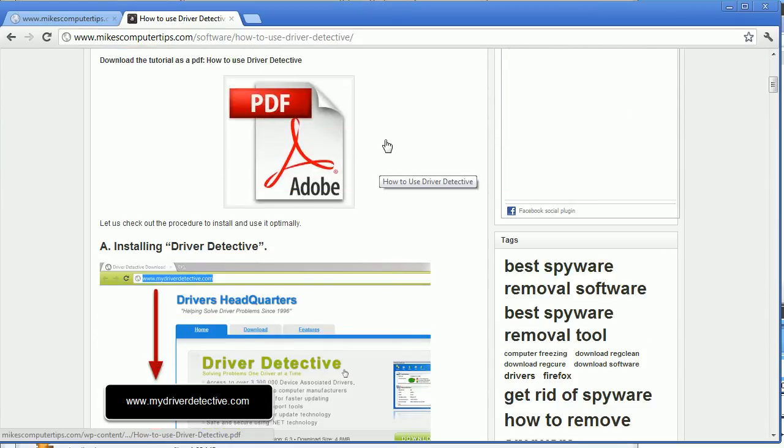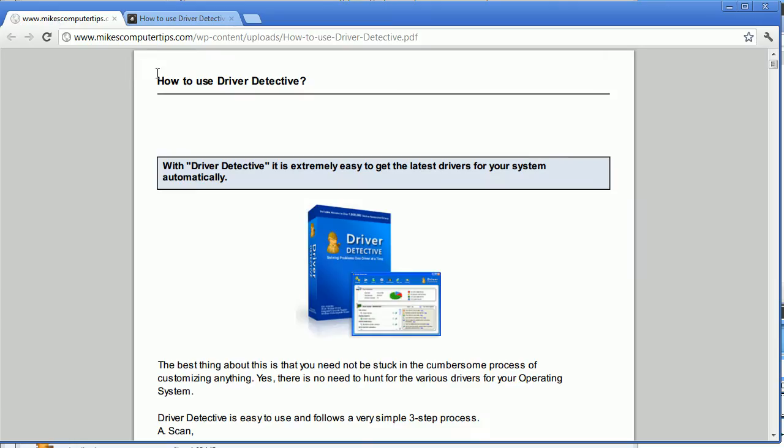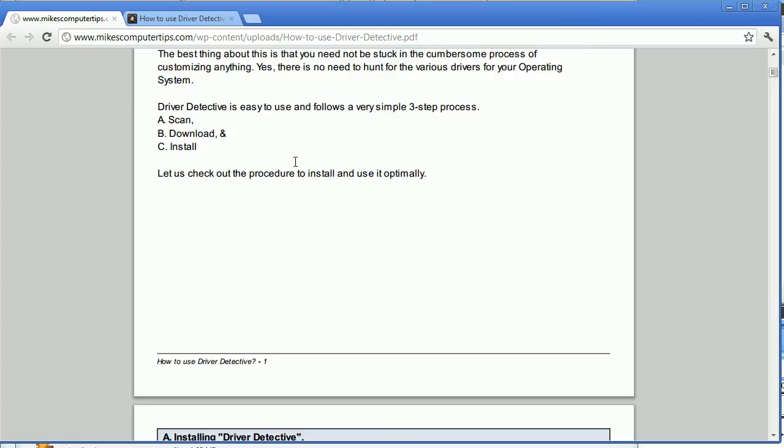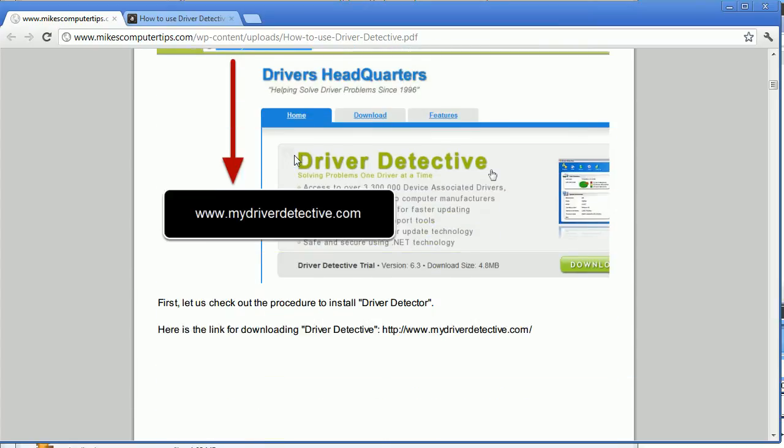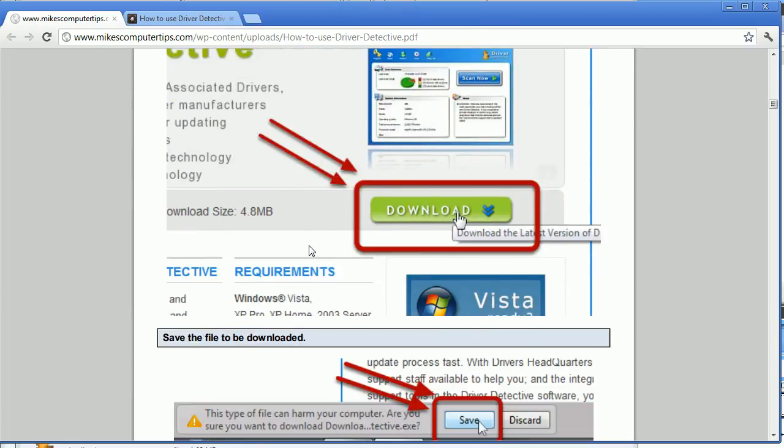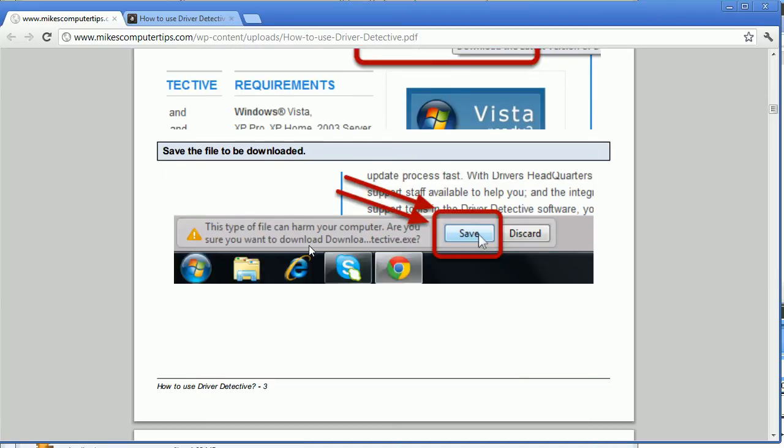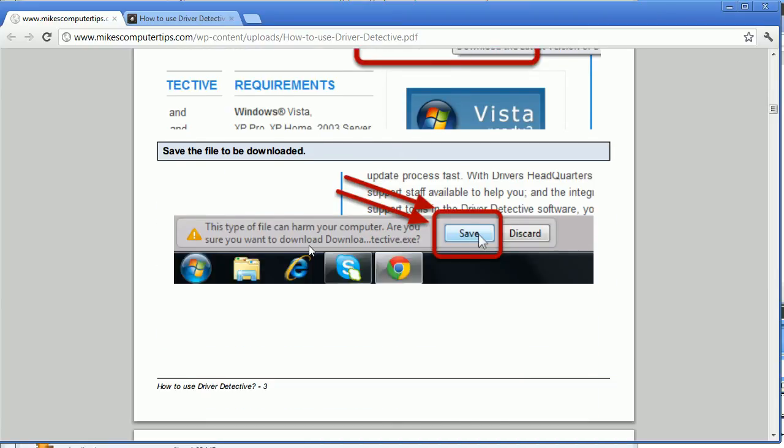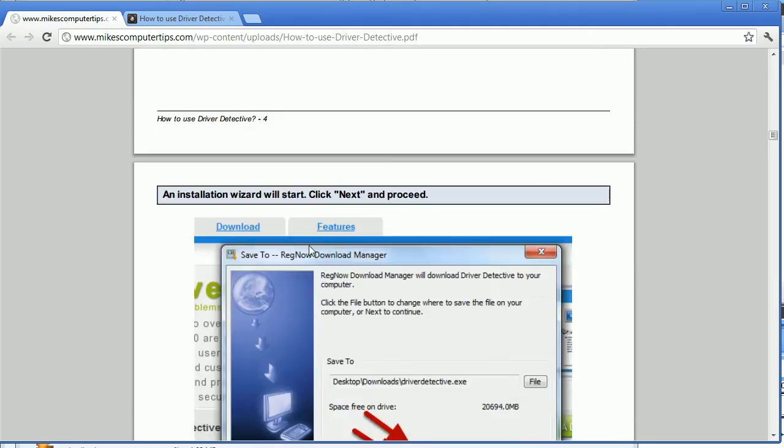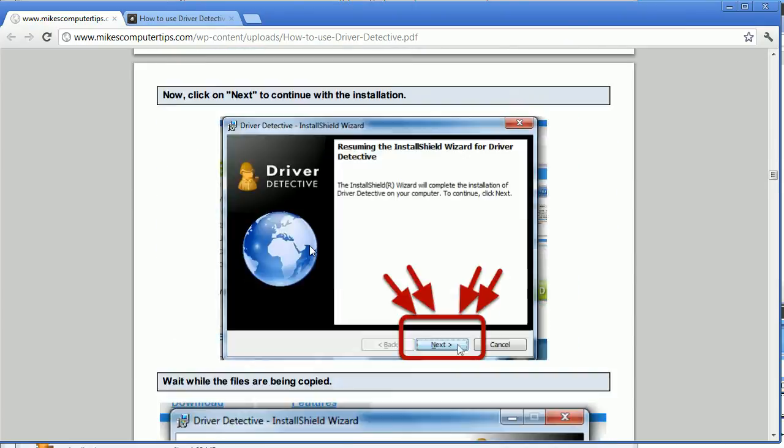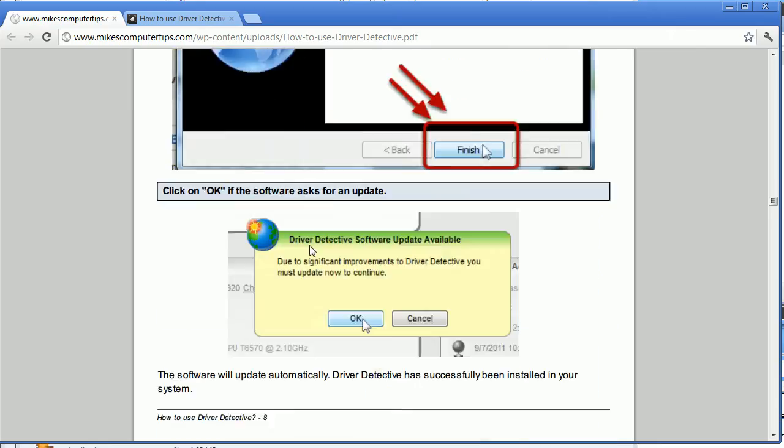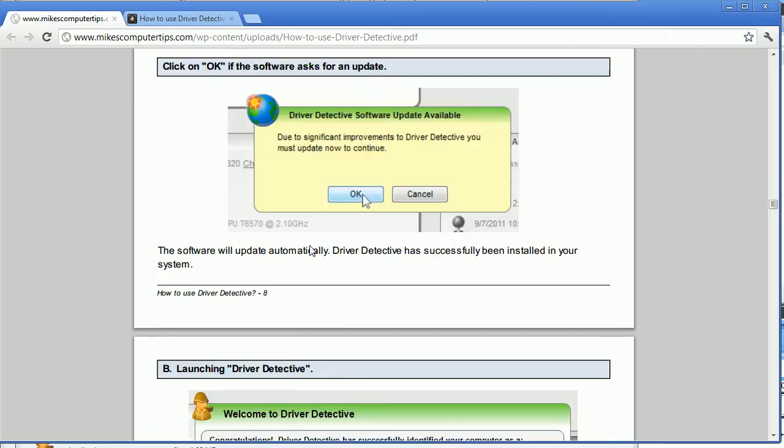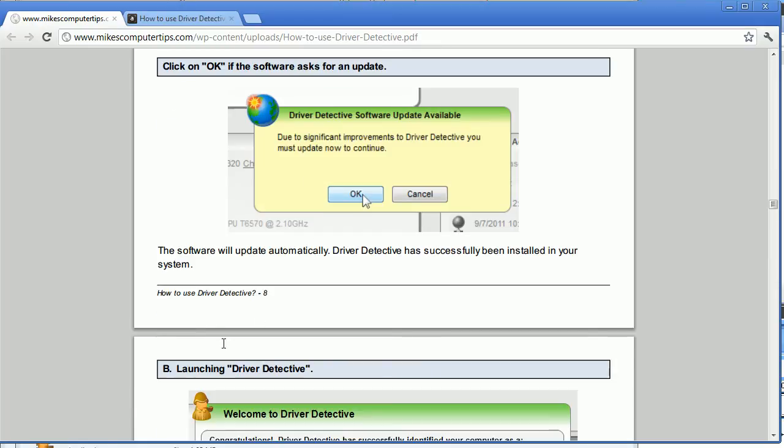And the full detailed walkthrough is available here in the PDF which I have opened right here. And what we're going to do is the first few steps are just how to download Driver Detective. I've already downloaded it to this computer so we're just going to skip over these a couple of sections first. And then once you've installed the program that brings us to here.